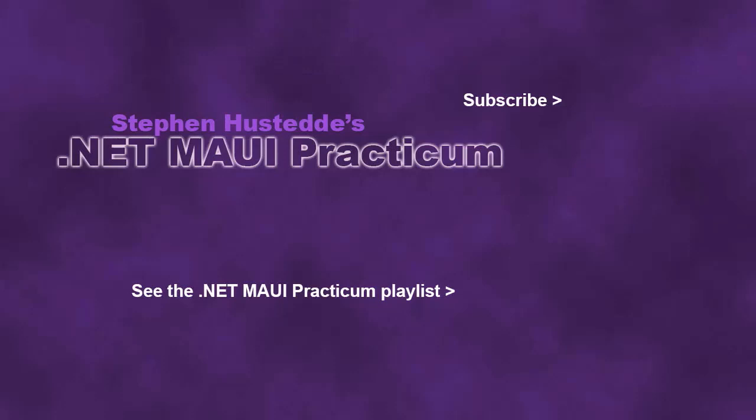If you just jumped into this video, you can see all the videos from the .NET MAUI Practicum playlist by clicking on the image in the lower right. And if you'd like to be alerted to future videos I create, you can click my picture in the top right to subscribe to the channel.